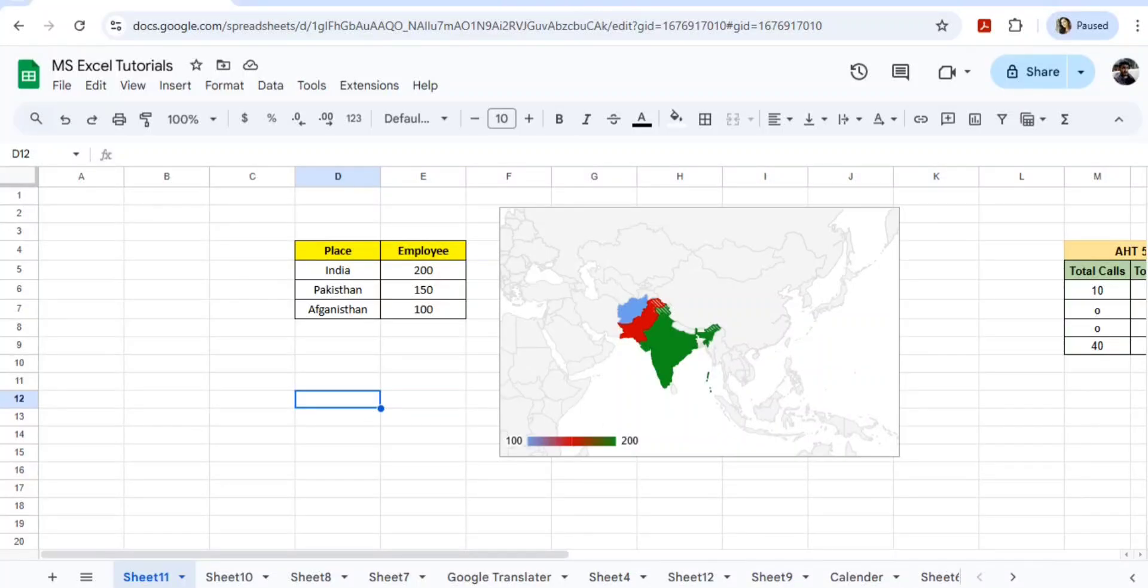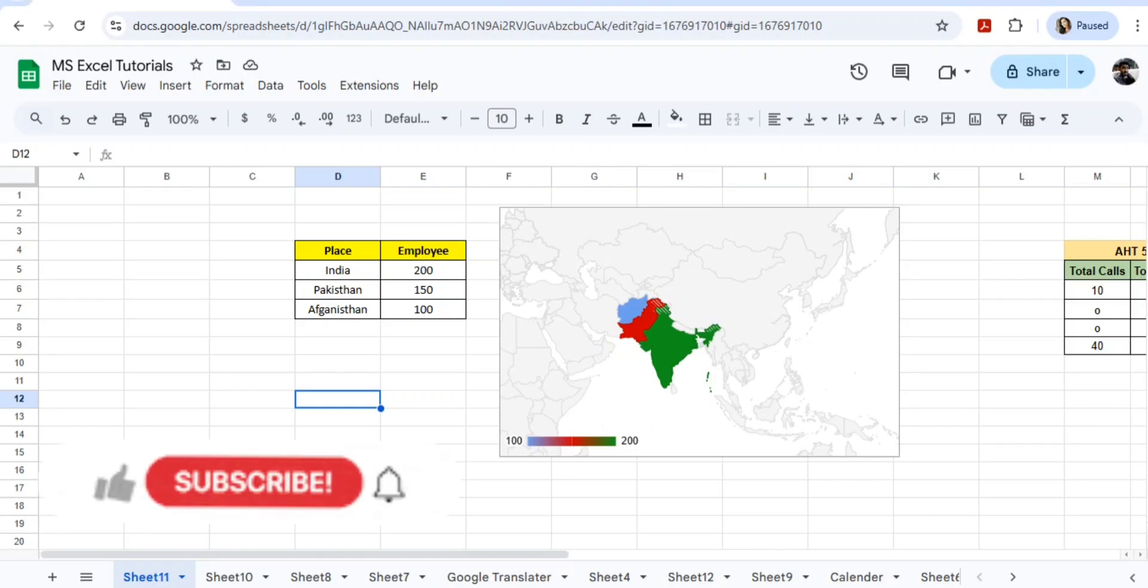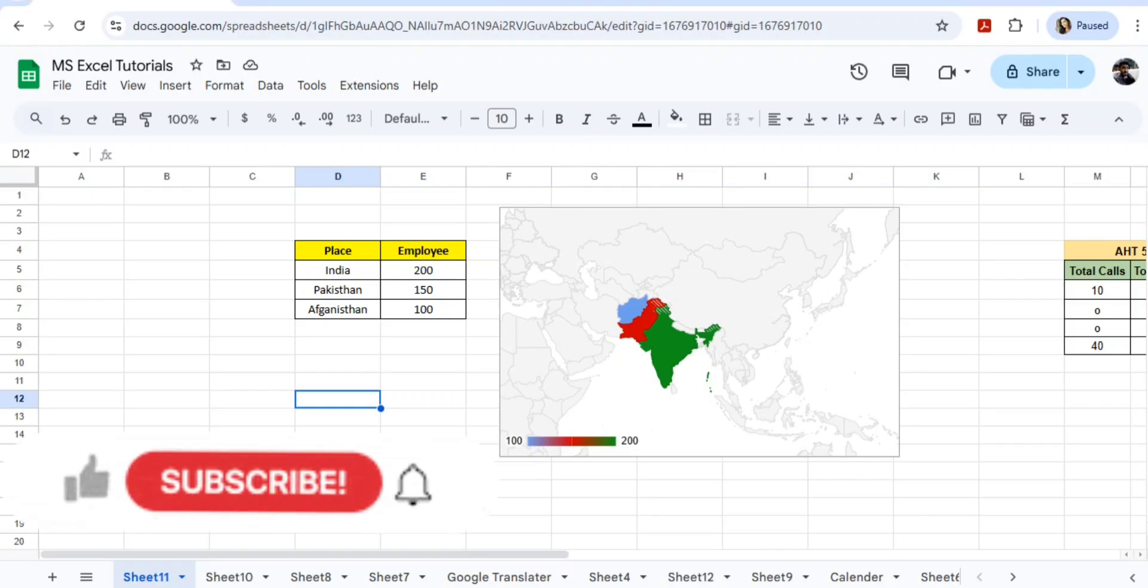Hello everyone, welcome back to BPO Interview Tutorials. I hope you guys are doing really well. Today we came up with an interesting concept on how to use maps in MS Excel. Before moving to the video, I would request everyone to please subscribe to the channel and check out the playlist. You will find 200+ videos.